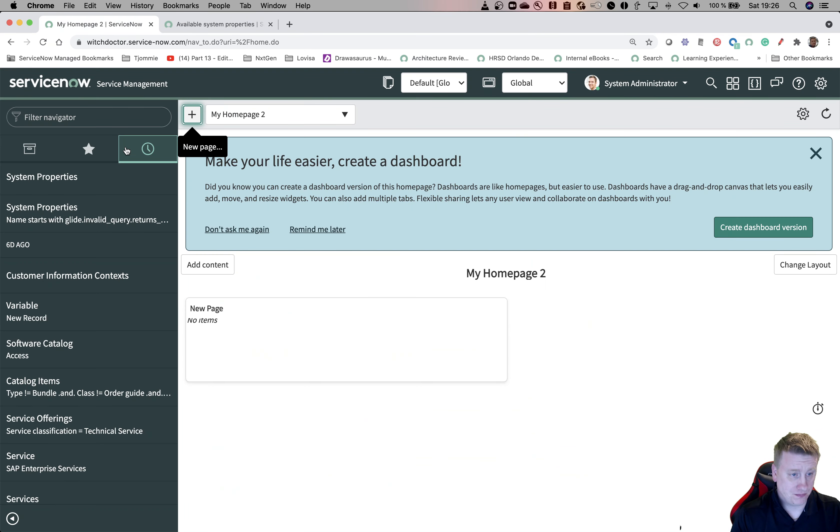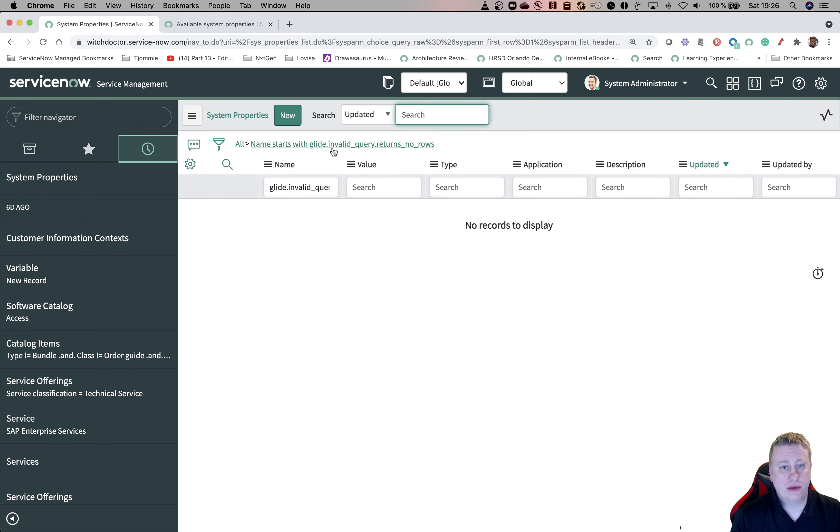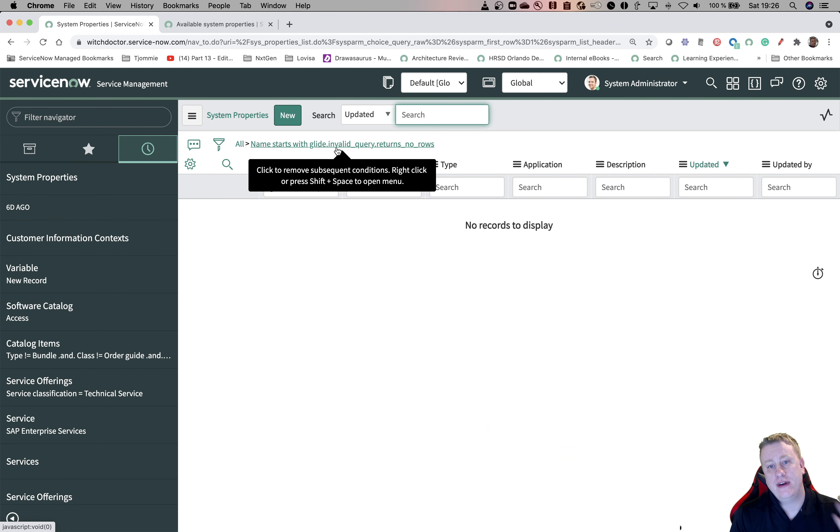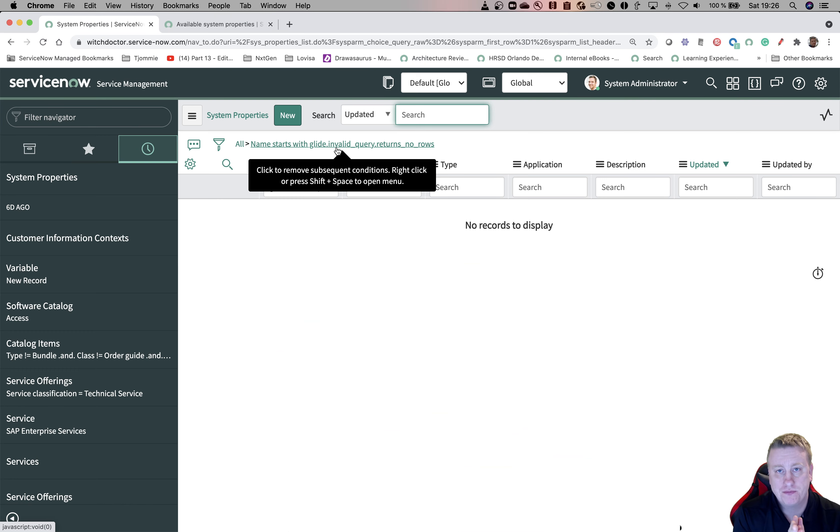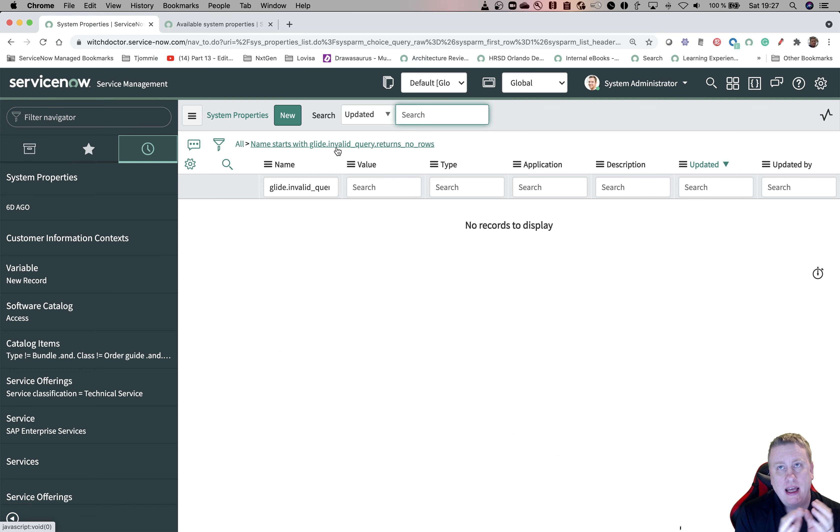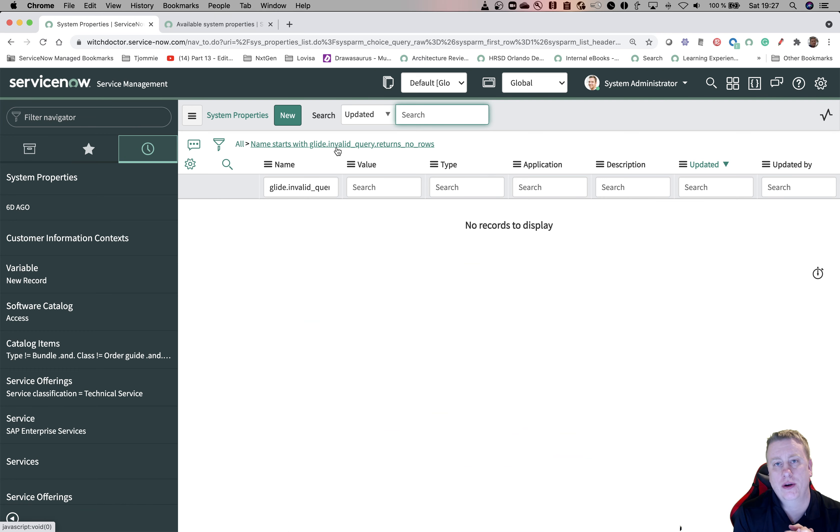This is the system property, glide.invalid_query.returns_no_rows. And what it actually does is, by default, if you're writing a script that has some issues in the query, it will ignore that specific query and just fetch the rest. So what am I talking about?